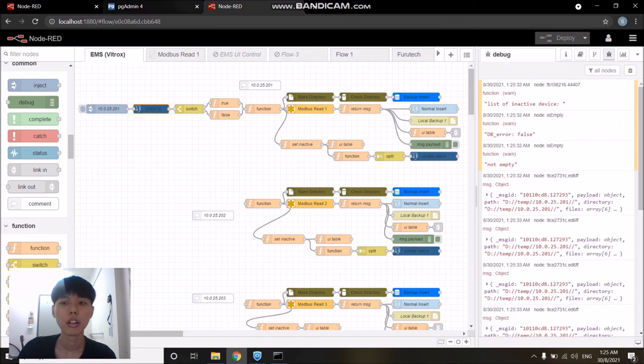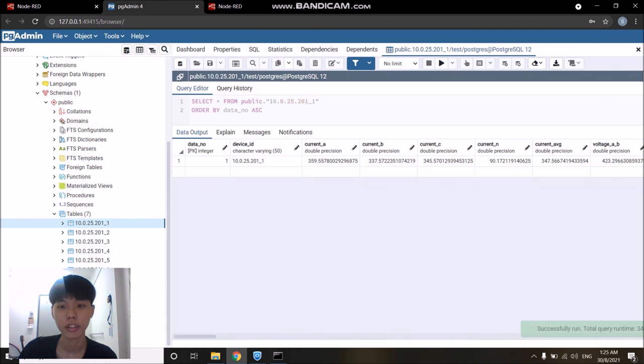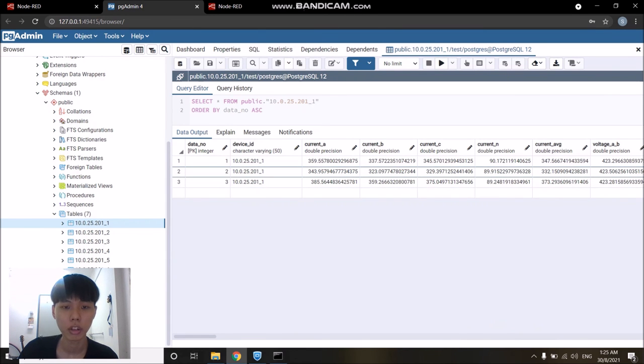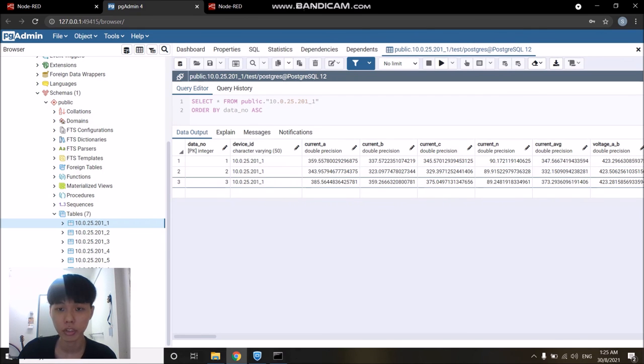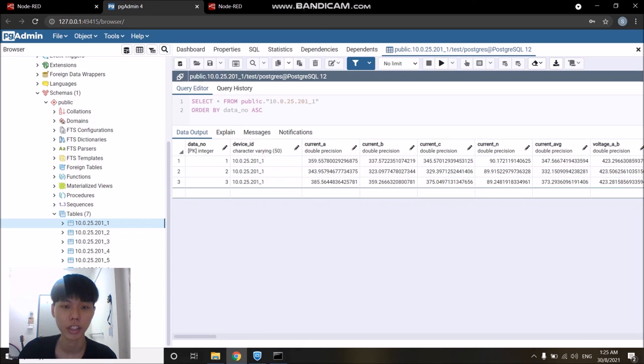If we go back to PostgreSQL and refresh the table, we can see there are two new rows of data where initially it only had one. The second row is actually the old data from before and the third row is the latest data that we collected just now.